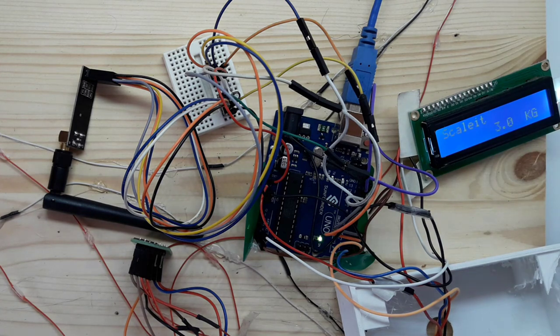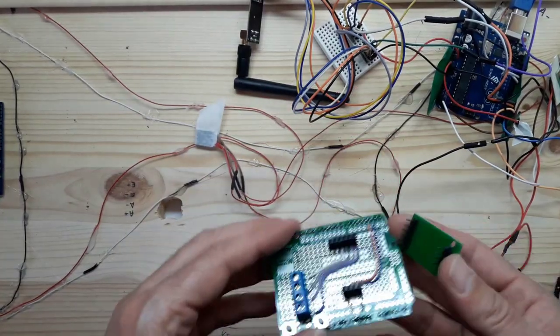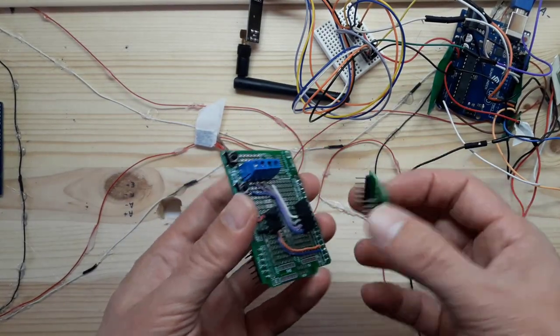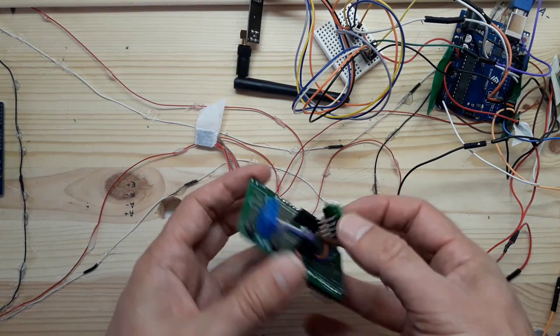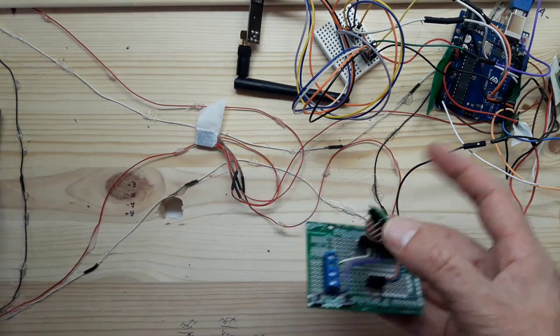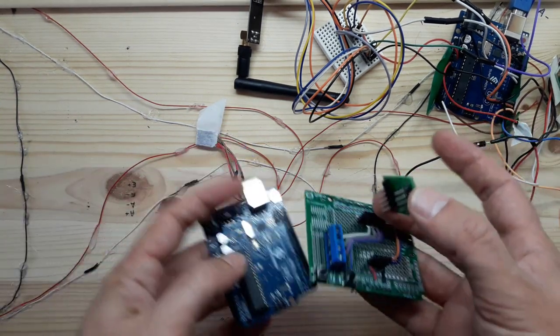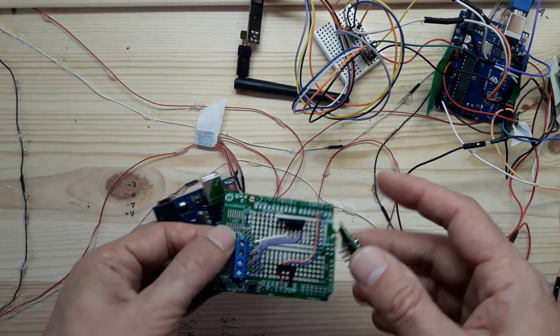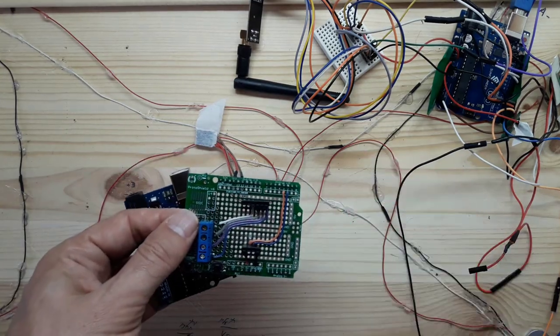So first, let's sort this mess out. I sorted the first part, which is the base for the HX711. Now I'm going to upload the same code here and see if it works. If it works, I'll move to the next part.